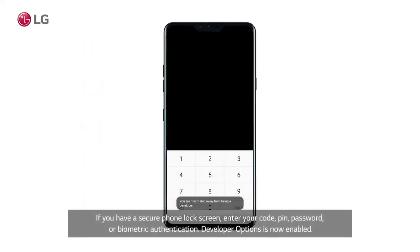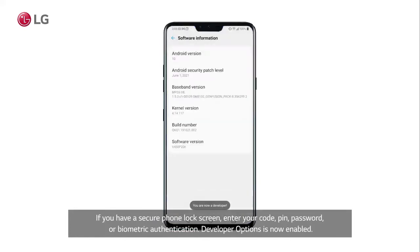If you have a secure phone lock screen, enter your code, PIN, password, or Biometric Authentication. Developer Options is now enabled.